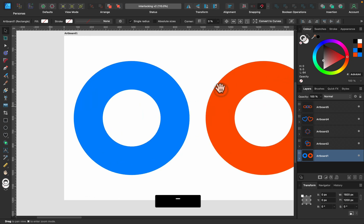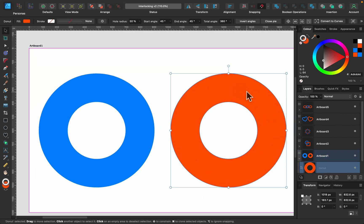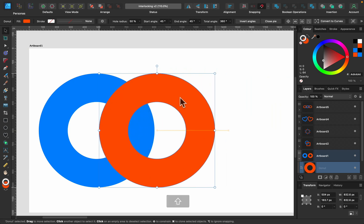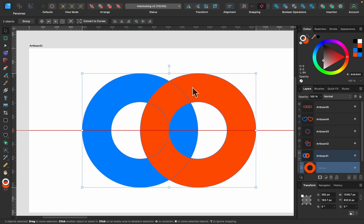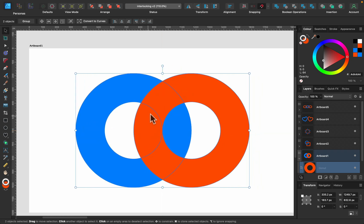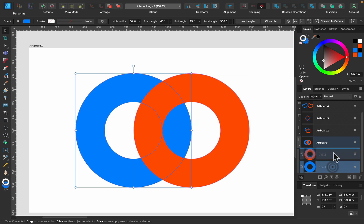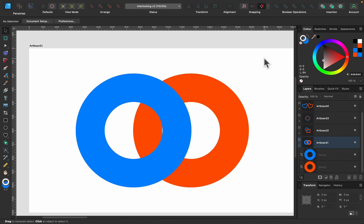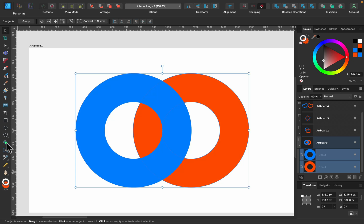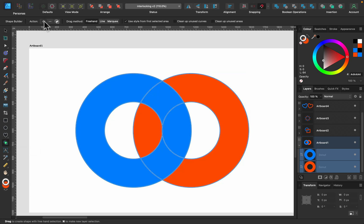Let's move to the first example — we've got two donuts. Normally if you place them together, the orange one is on top. If you change the order in the layer panel, the blue one is on top. What we want to achieve is part of the blue on top and part of the orange on top, so they lock into each other. Select both shapes and pick the shape builder tool with plus mode on.